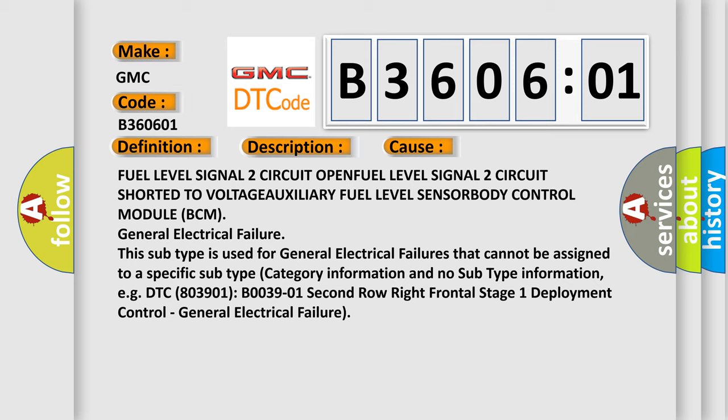General Electrical Failure. This subtype is used for general electrical failures that cannot be assigned to a specific subtype category with no subtype information. For example, DTC B003901: Second Row Right Frontal Stage 1 Deployment Control - General Electrical Failure.